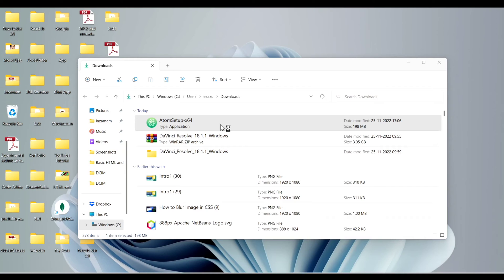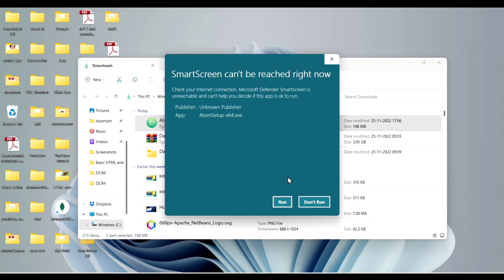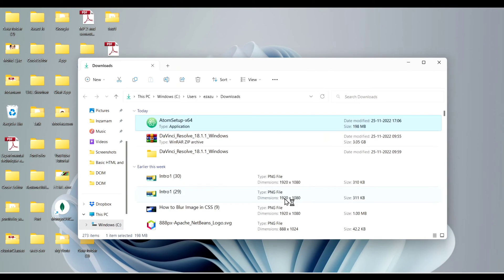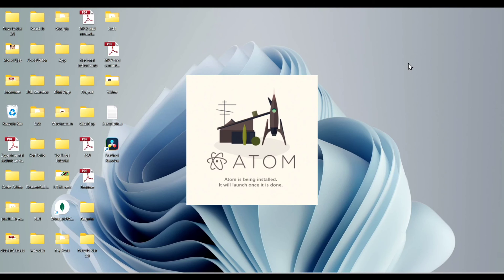It will start installing. Okay, just click on run. It will start installing just have patience.